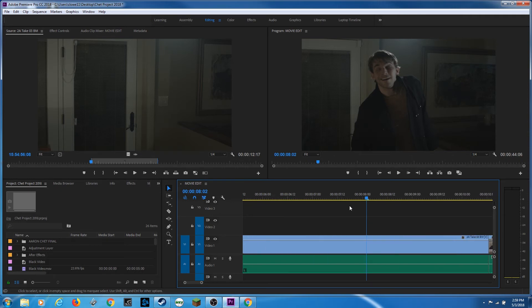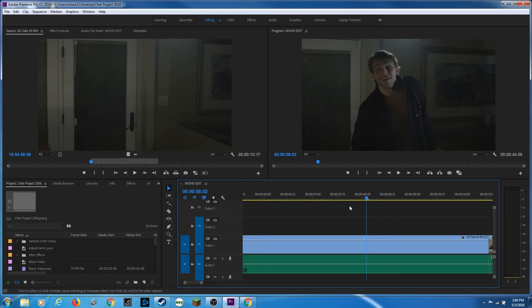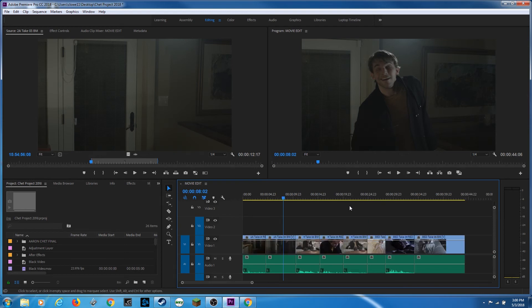And then a quick way of seeing your entire timeline is the backslash key, which is right above the return or enter key. If you hit that, it will show your entire timeline. It will zoom your entire timeline into one visible space.